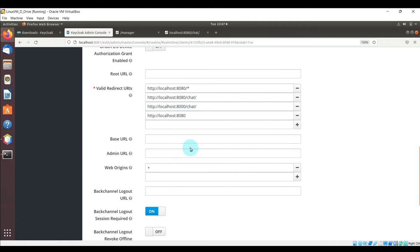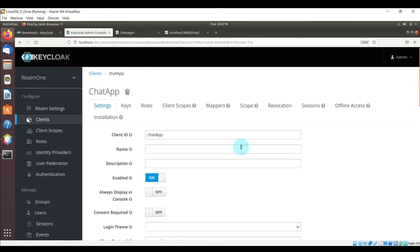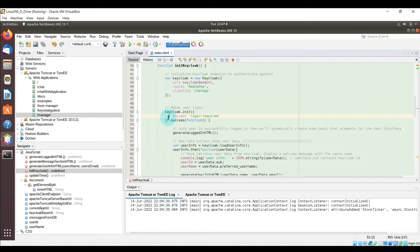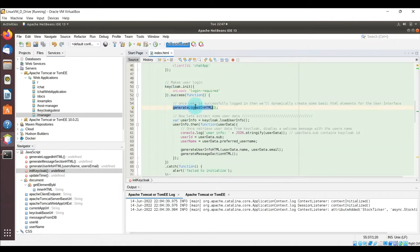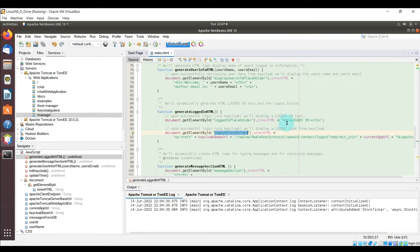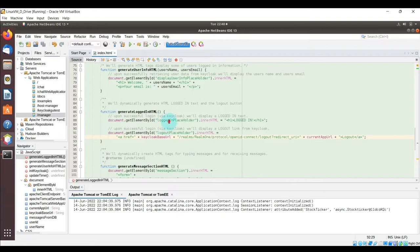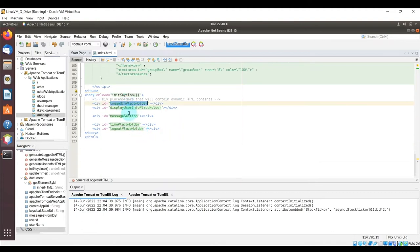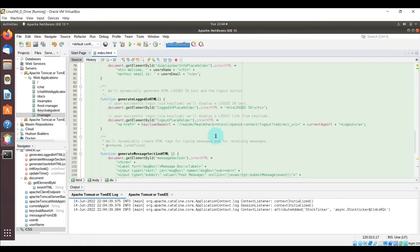Assuming the user types in their credentials correctly, we call 'generateLoggedInHTML', which updates two div IDs — one saying the user is logged in, and the other providing a logout link. You can see the 'loggedInPlaceholder' and 'loggedOutPlaceholder' div IDs in the body section — those are updated with this dynamic HTML.